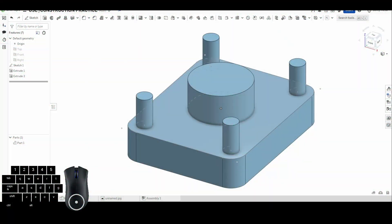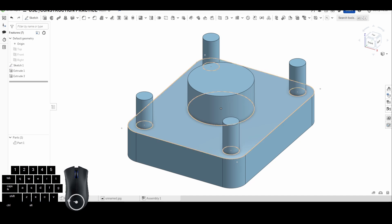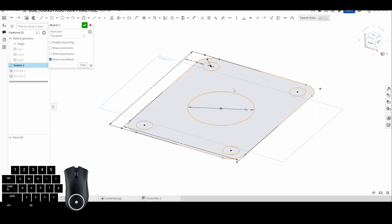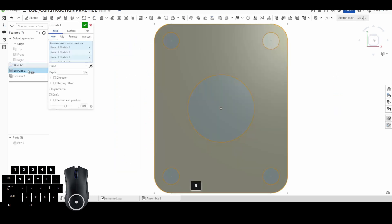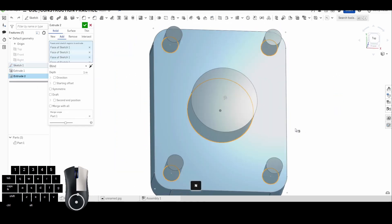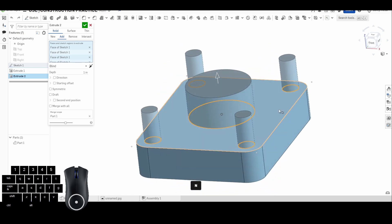Welcome back to OnShape Orientation. Today we're going to be using the Intersection and Construction tools. To use Intersection, we need some existing geometry. So I drew up a quick sketch of a gasket and extruded it in two parts to where I had these five studs - four of the same size and one of a different size.